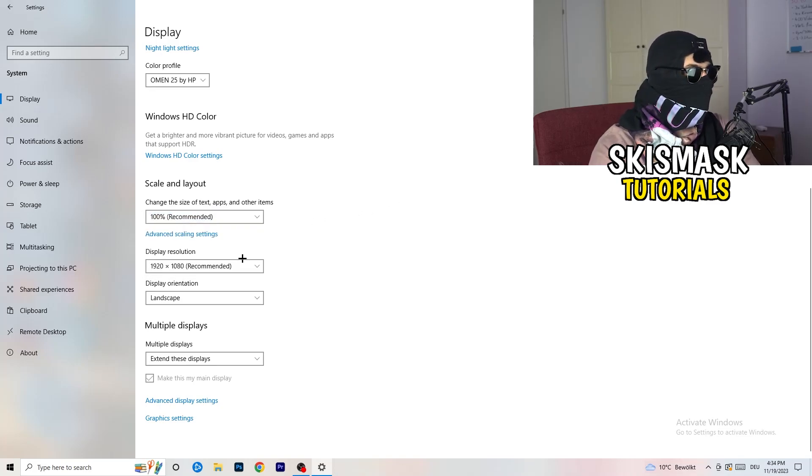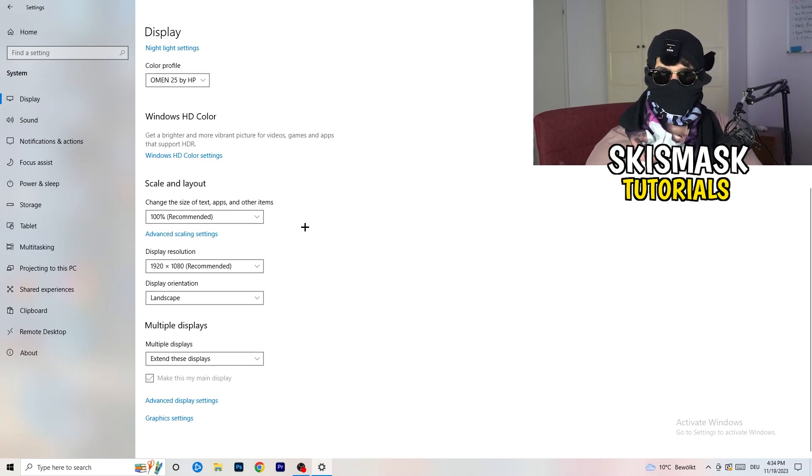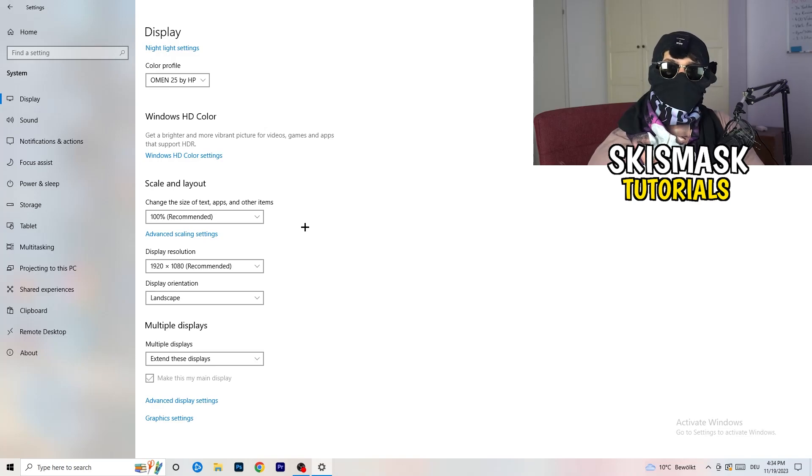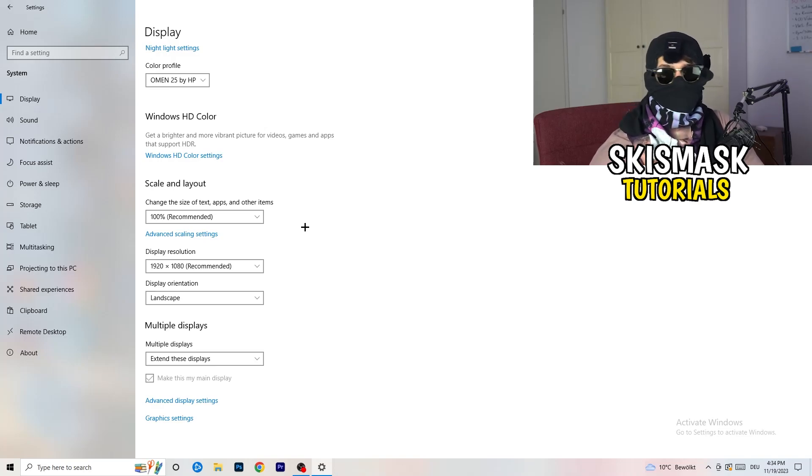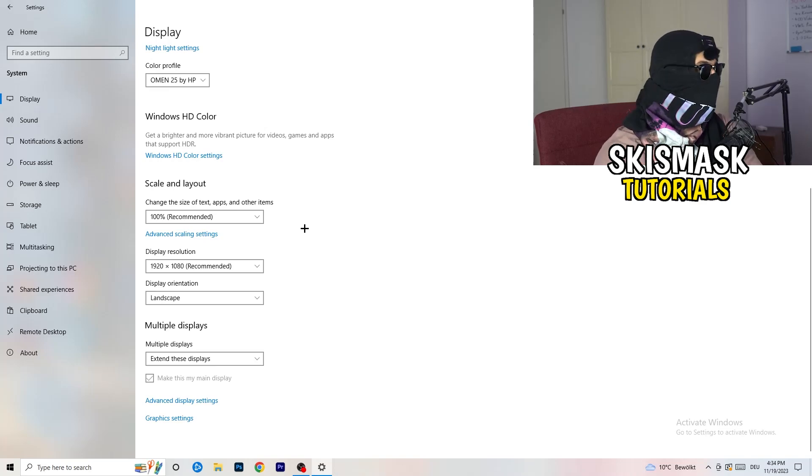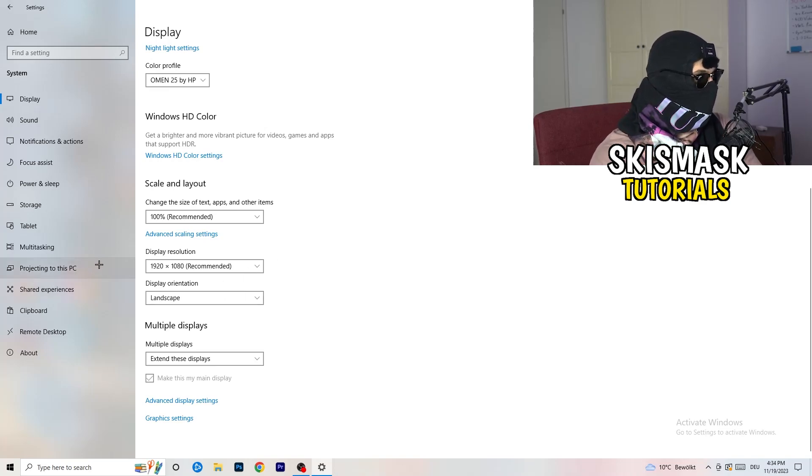Go to Color Profile, it should be the same what you're currently using. Go to Scale and Layout and change the size of text, apps, and other items to 100% as recommended. Display resolution, same thing again, go to which one you're currently using in game, 1440 by 1040 or 1920 by 1080, which you're currently using in game.